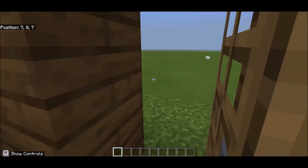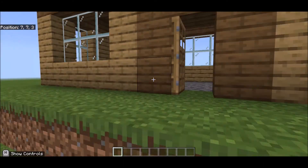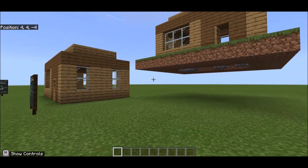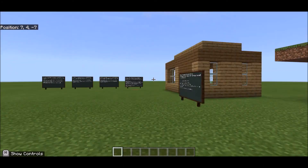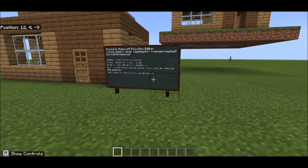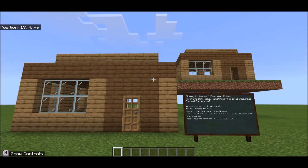Here we go — forward slash, paste — done! Now I have an exact copy of my house, but it's up in the air. I've got two — woohoo!